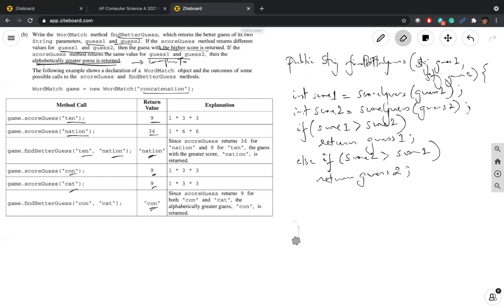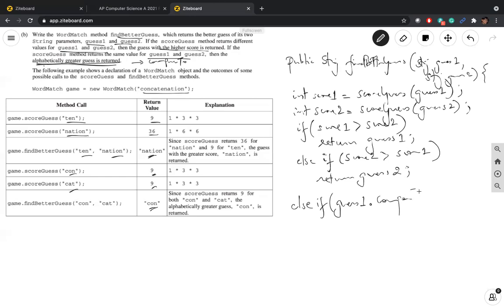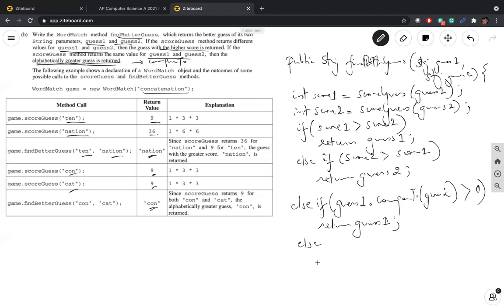If the scores are the same, we need to find which is alphabetically greater. We use the compareTo method: if guess1.compareTo(guess2) > 0, that means guess1 is alphabetically after guess2, so we return guess1. Otherwise we return guess2.